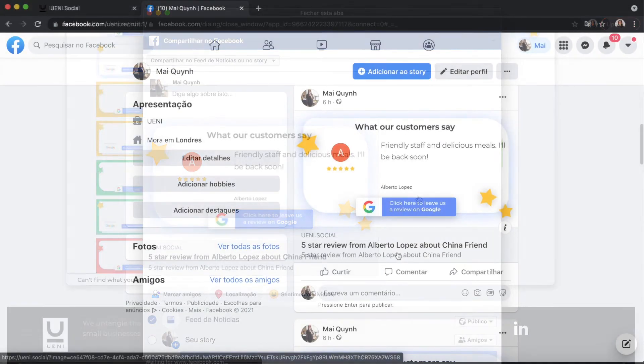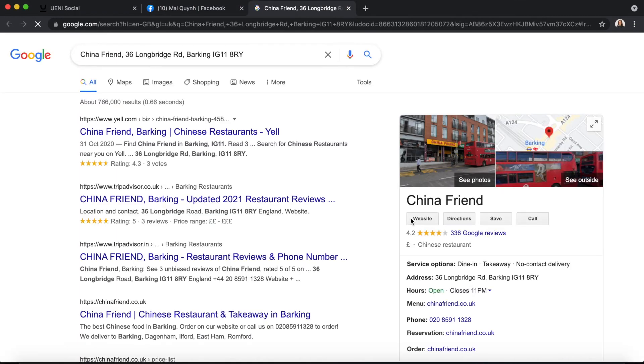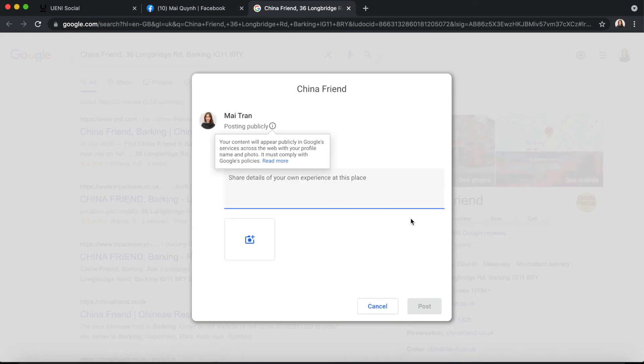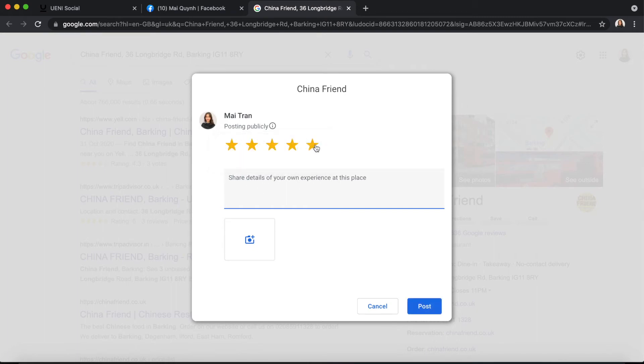By sharing this, you encourage more of your followers to review your business. These posts will take your customers directly to the Google review page.